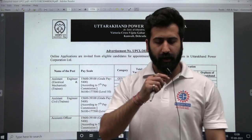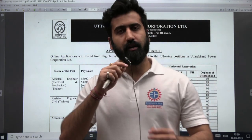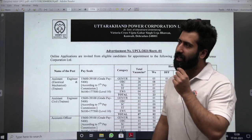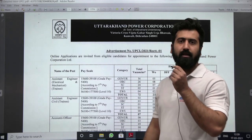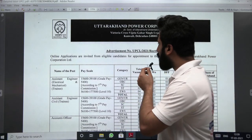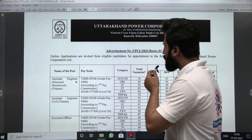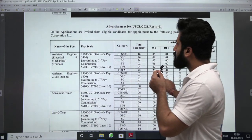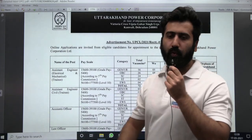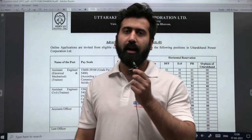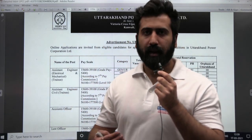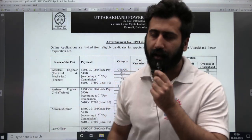Hey guys, how are you? I hope you're doing well. Uttarakhand Power Corporation Limited has posted a recruitment notification for the post of Assistant Engineer. Let's go through this recruitment — I will tell you the eligible branches, the selection procedure, and all other details.